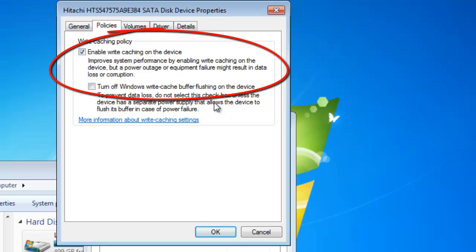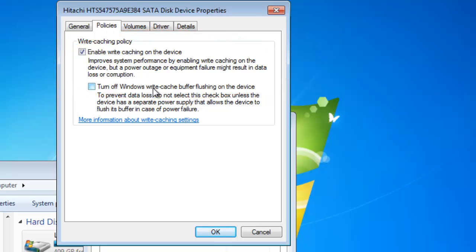As you see here, here's a write caching option. It says enable write caching on your device. This improves your system performance by enabling write caching on this device.